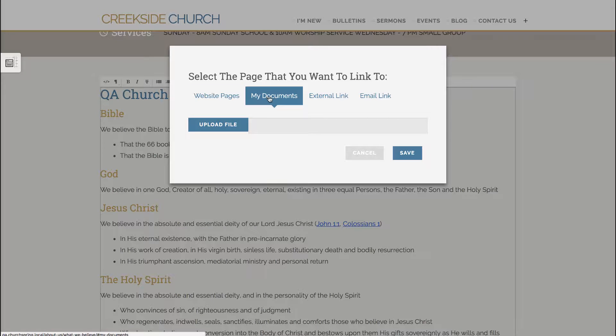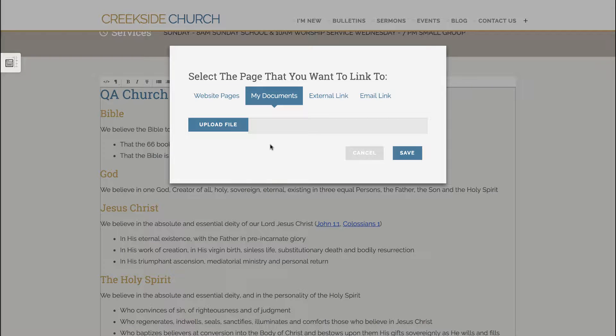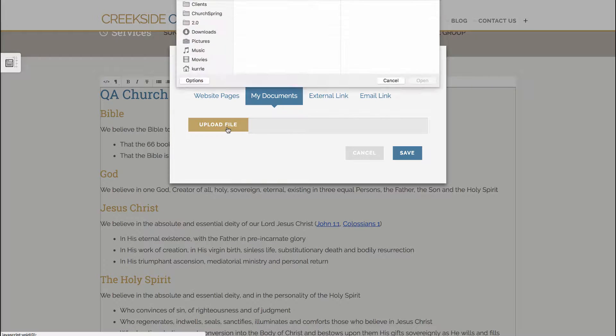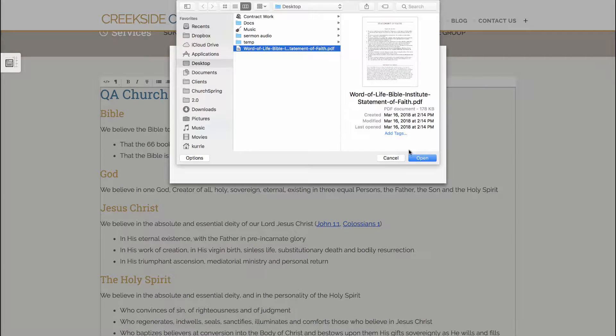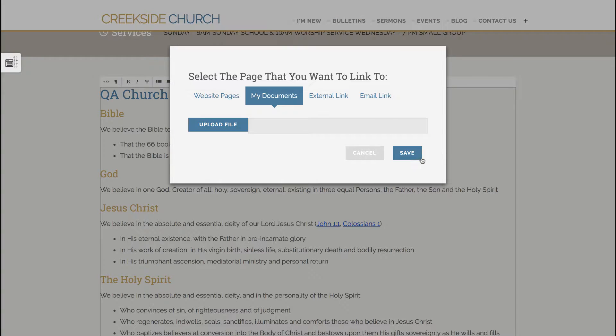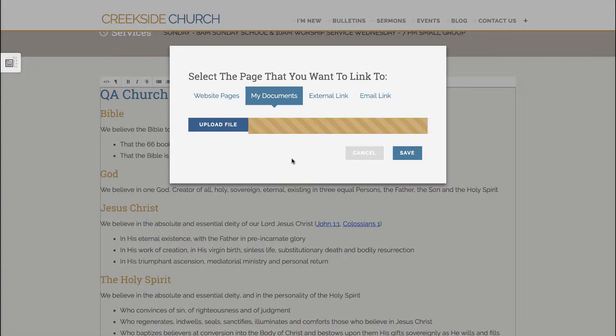Go over to my documents and right now I don't have any documents in there, so I'm going to upload a file and select the PDF file that I want to upload. Once it's uploaded,